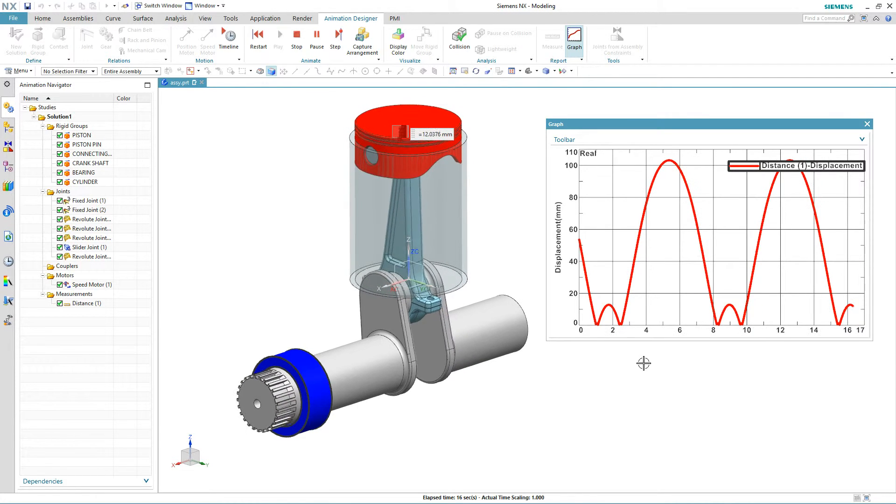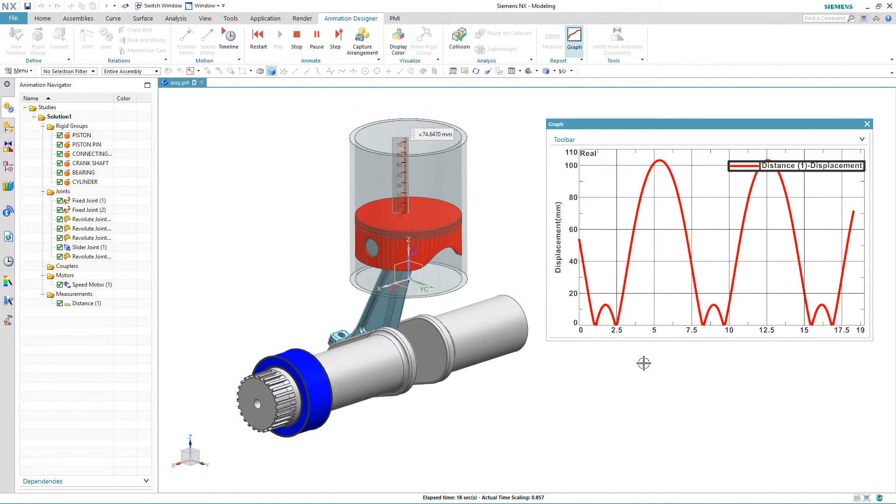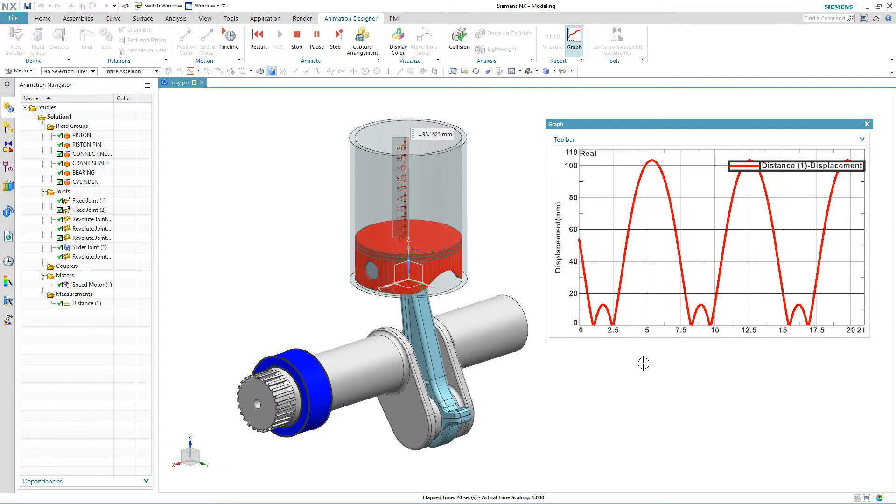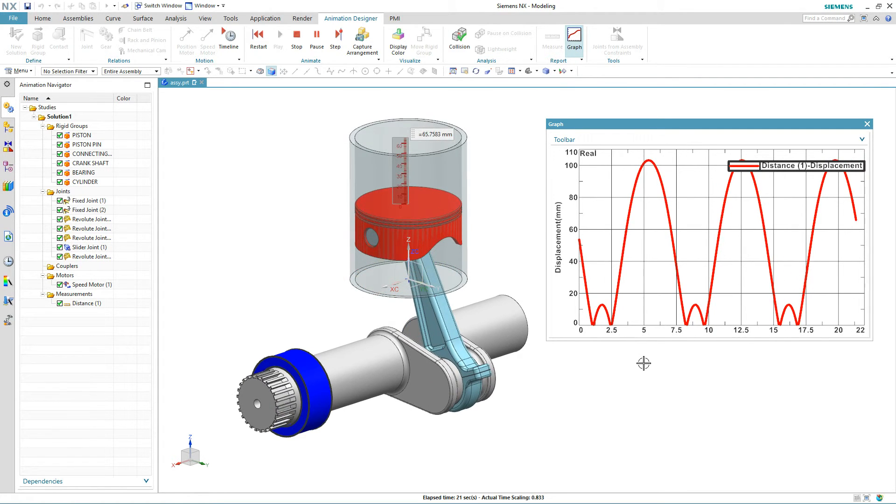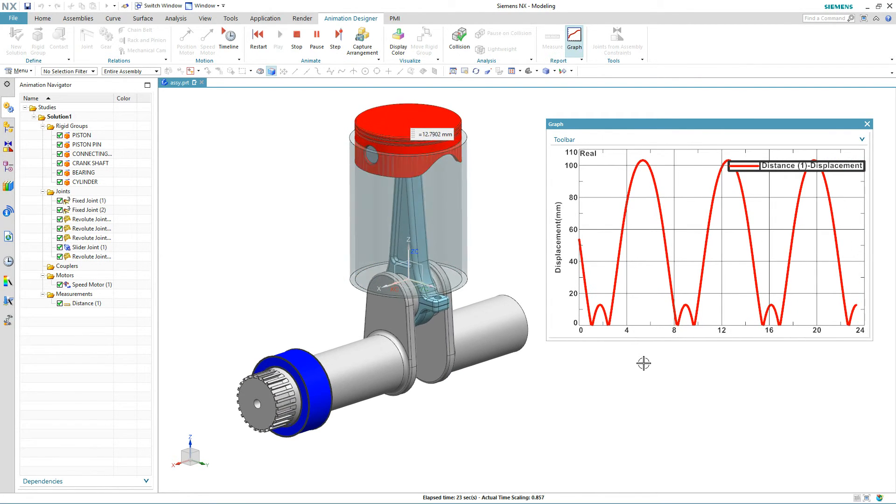But this is a great way of going from your assembly to animation literally in just a few clicks of a mouse and getting some valuable kinematic properties. So, thank you so much.